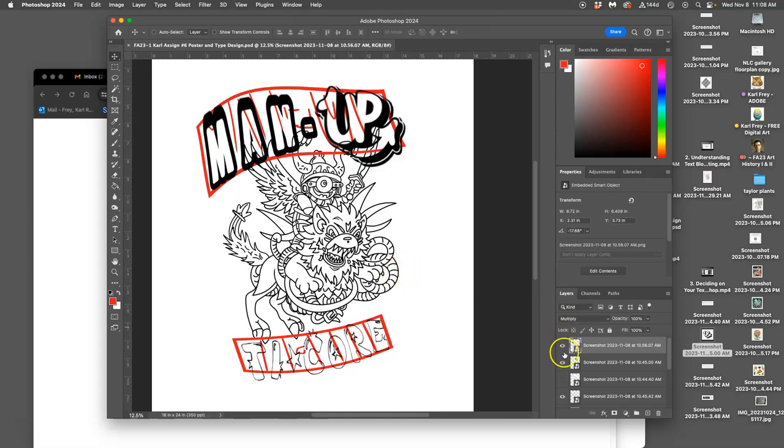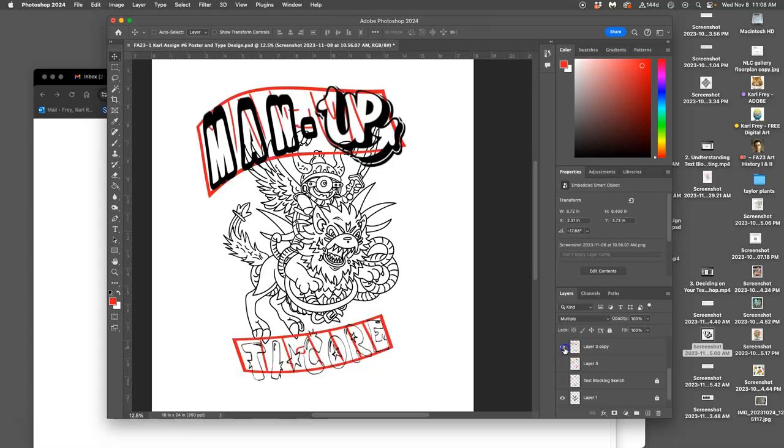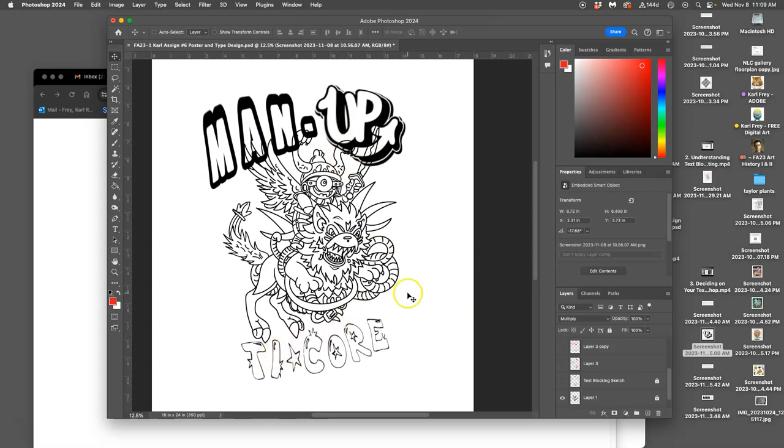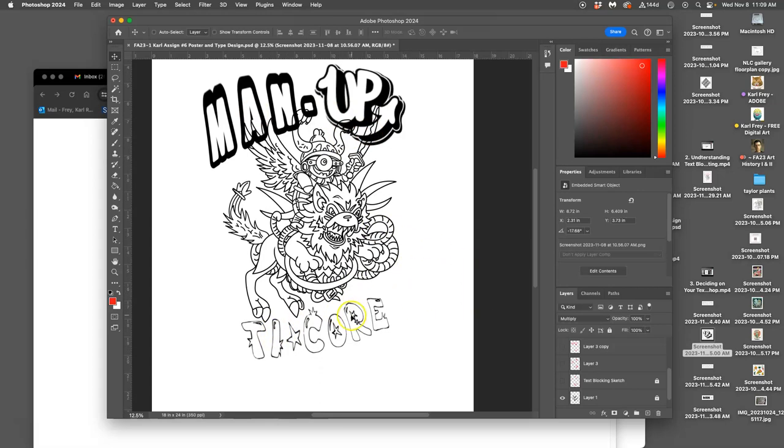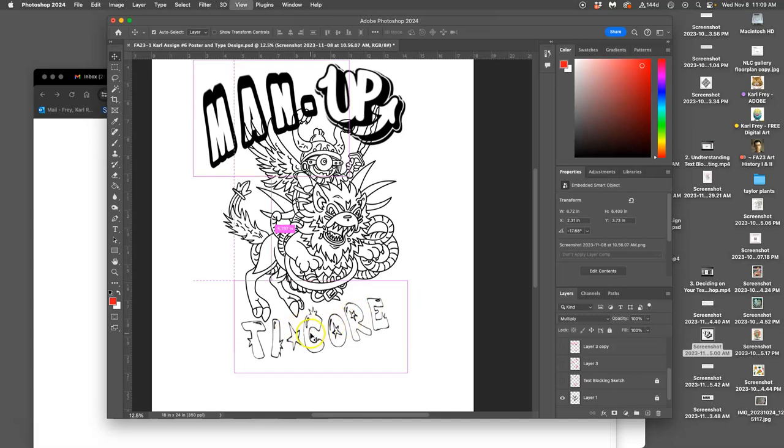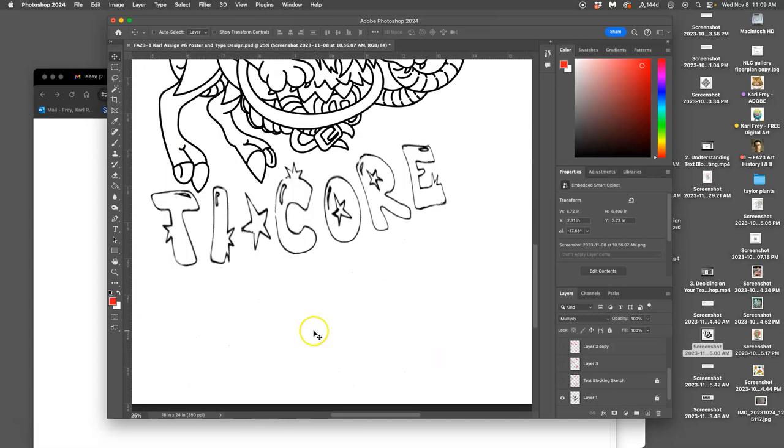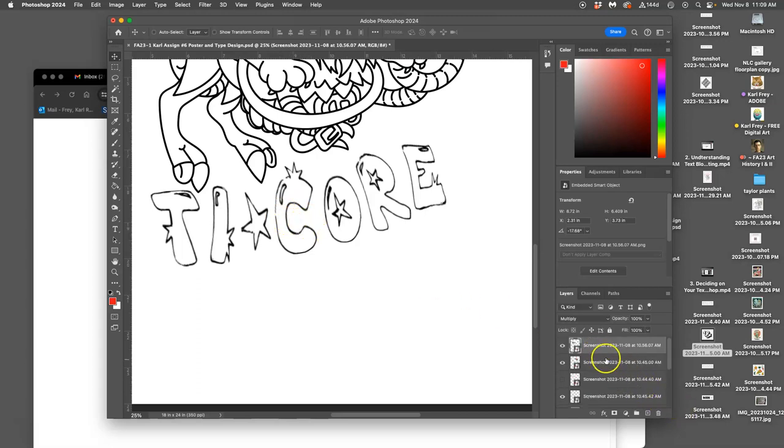Alright, so now I'm going to get rid of my text blocking sketch, right? And I'm going to try to just make the text look as strong as it can. You see how the ticore here, for manticore, it's a little weak looking. So I'm going to play with that and try to strengthen it up.